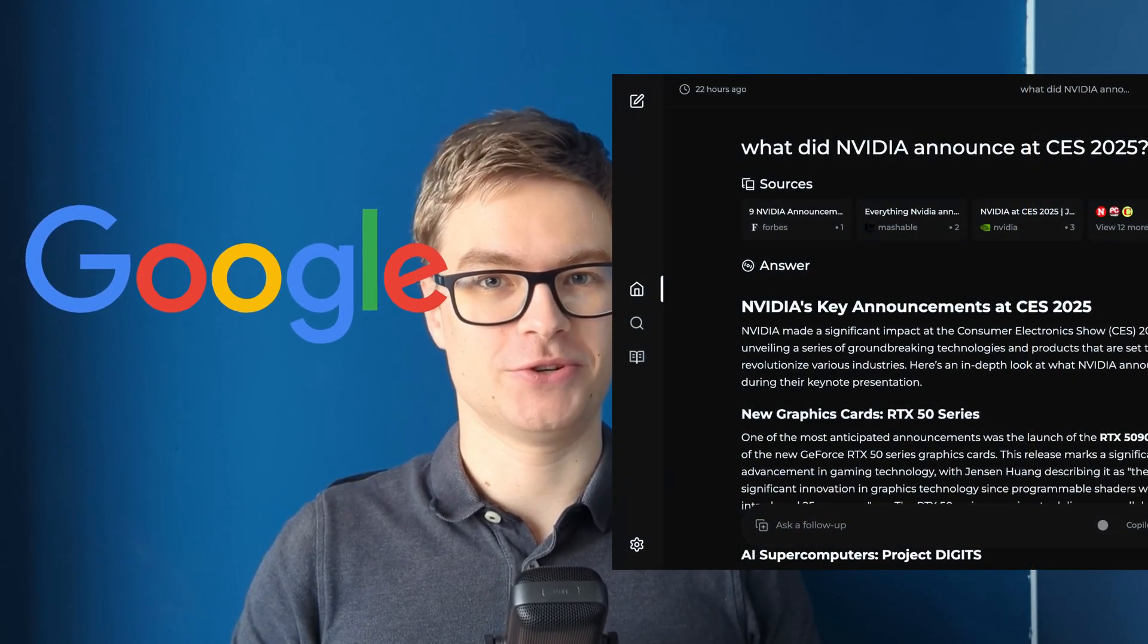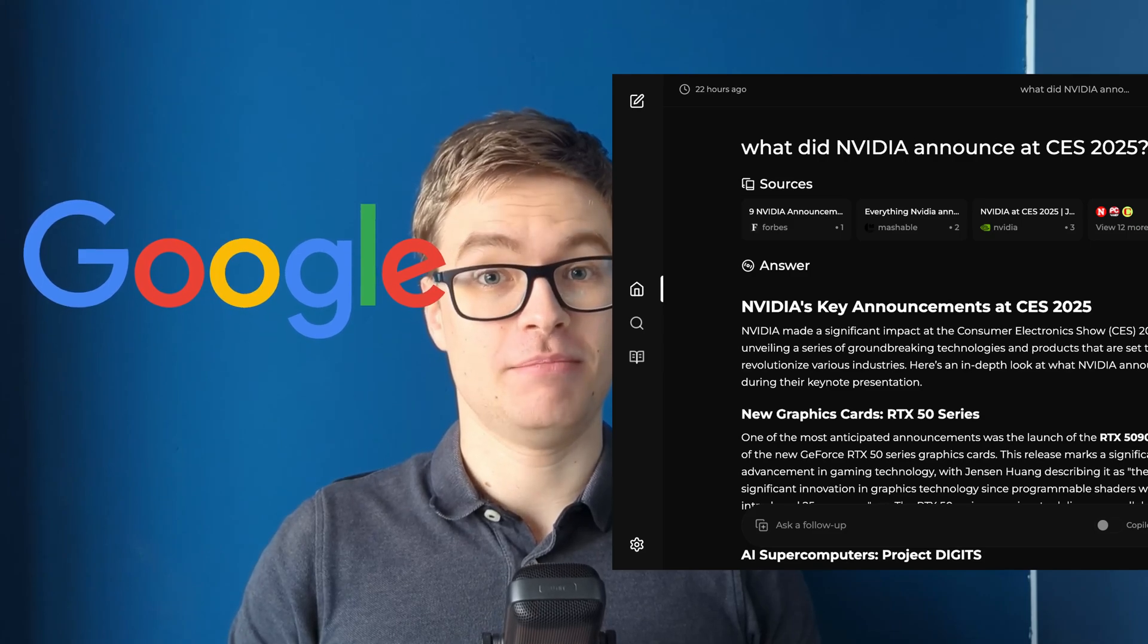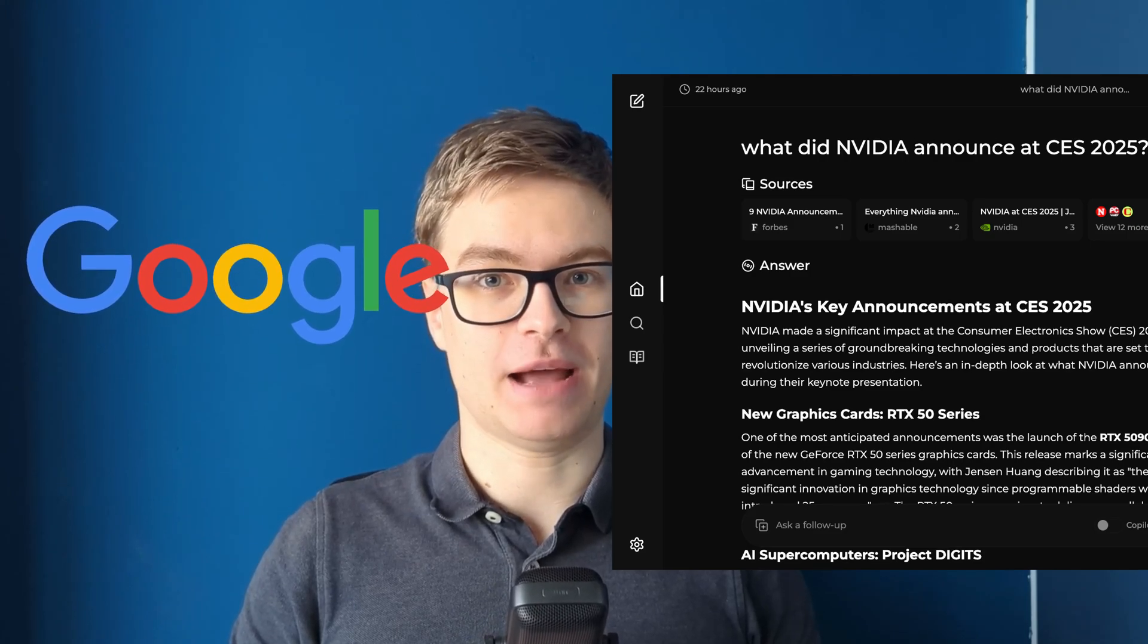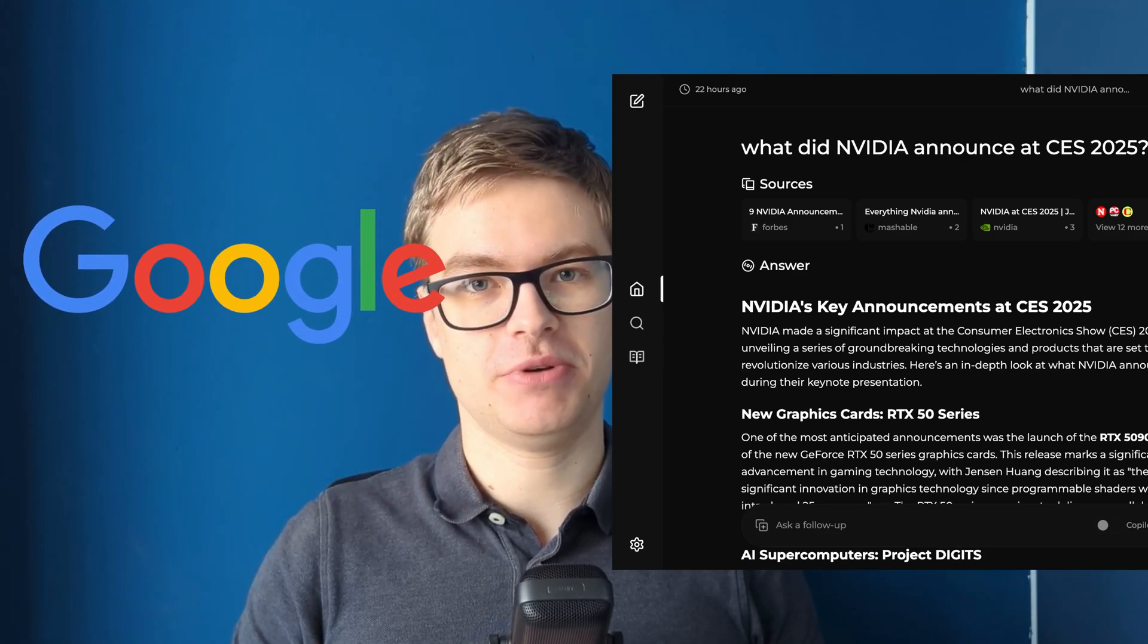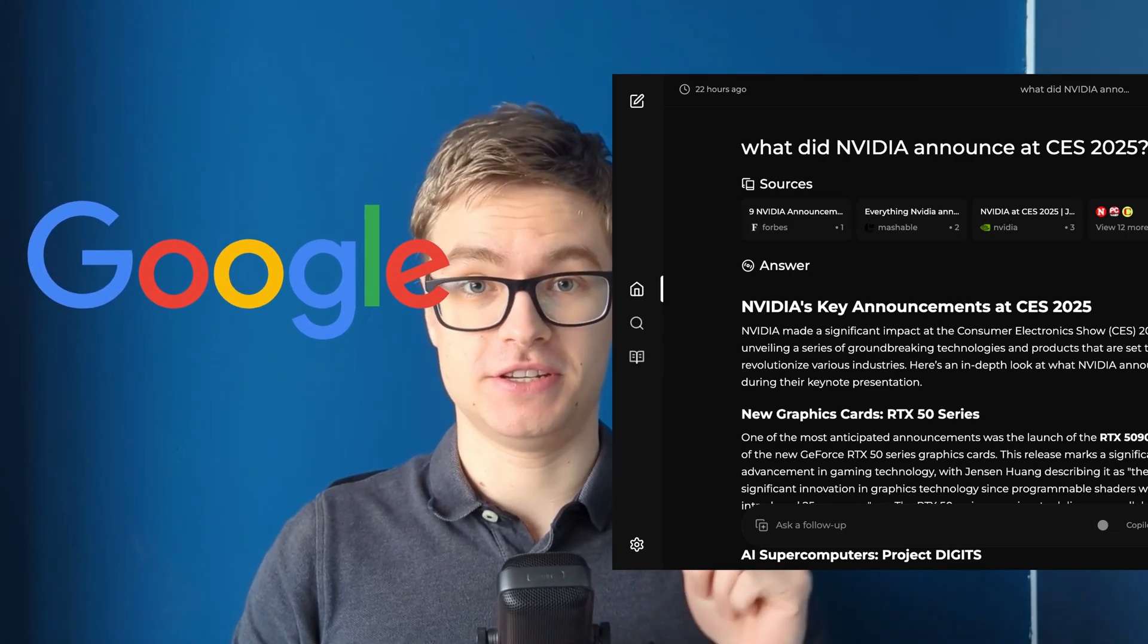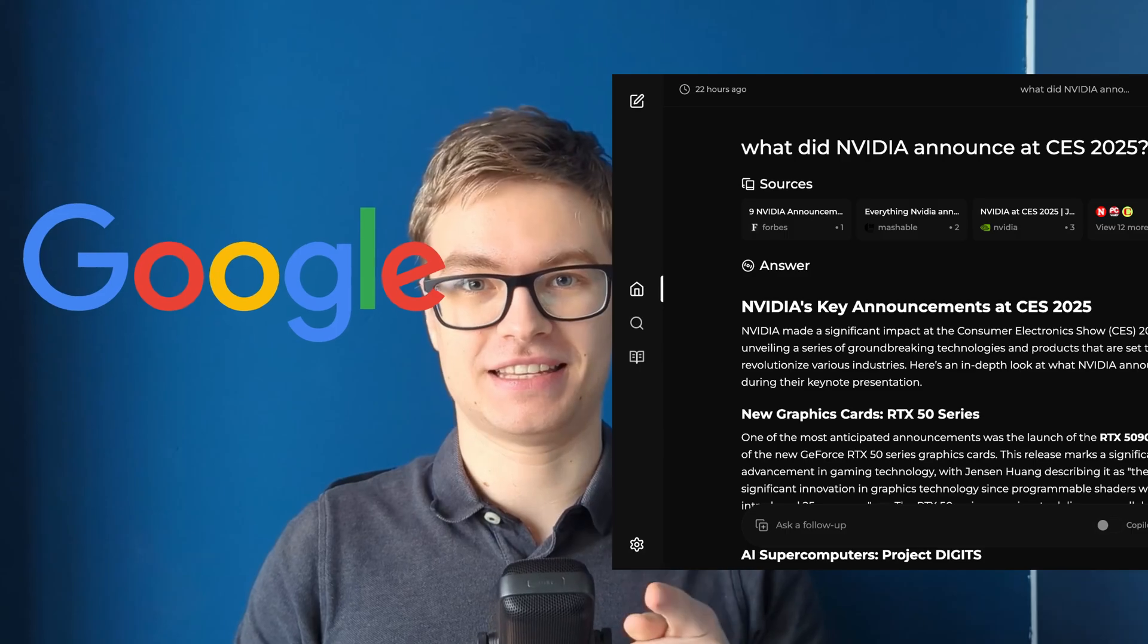In this video, you're going to learn how you can create your own version of Google by self-hosting an AI-native search engine. My name is Zen, I'm a software engineer, and I'm going to teach you how you can do this today. Let's get started.